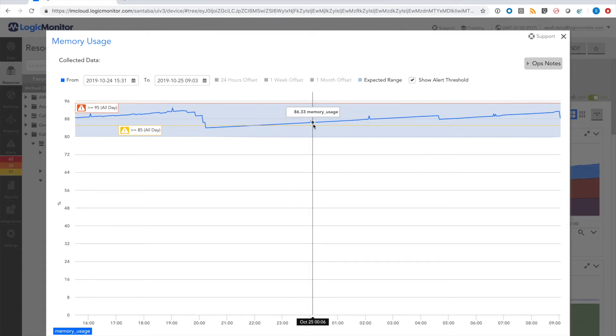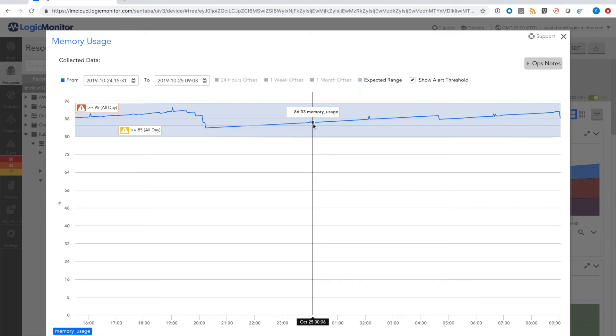With dynamic thresholds, evaluated alerts will be compared against this expected range. If the value corresponding to the alert is within the range, we will suppress the alert, meaning it will still display in LogicMonitor, but you won't be notified and the alert won't be routed.